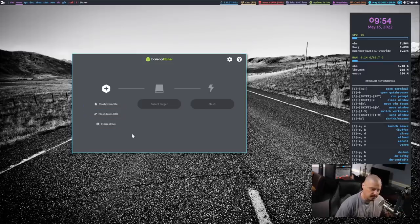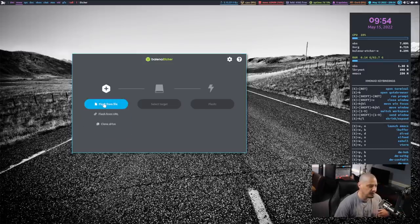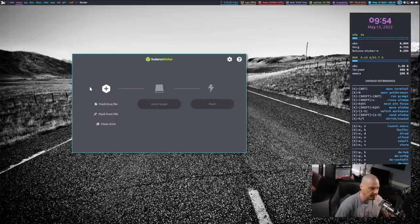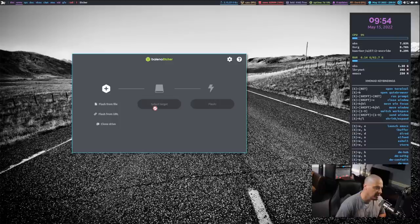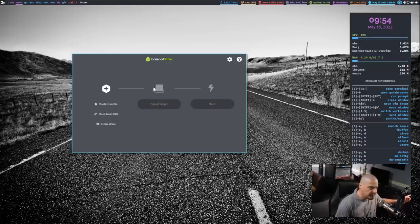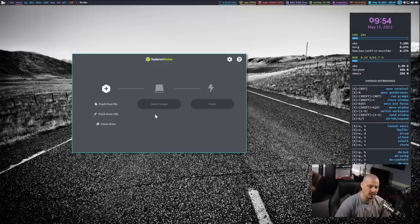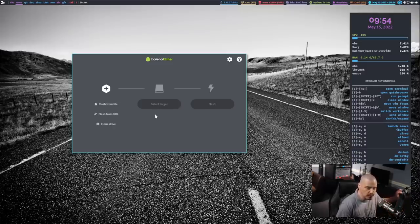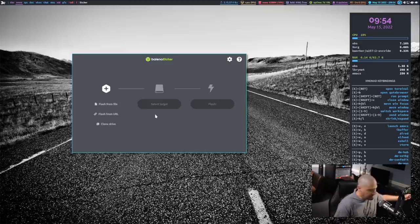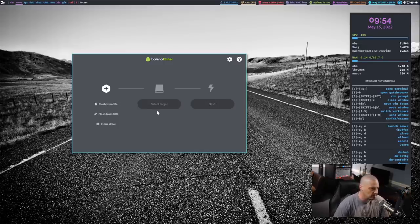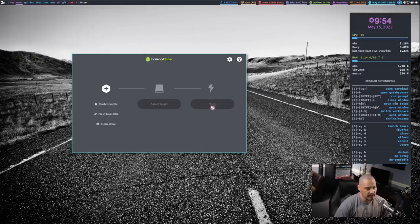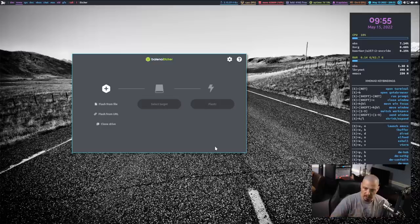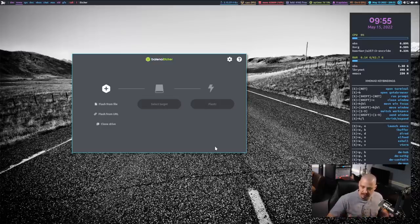But you would choose something like Flash from File and choose the file on your system. And you will see the file appear here. And then if I plug in a USB stick, instead of being grayed out here, this Select Target thing would actually show a device. It would show the USB drive that I plugged in. It'll say, like 32 gigabyte SanDisk, whatever the hell kind of flash drive I plug in. And then finally, it will say Flash. There will be a button and you just click Flash and it will burn that ISO to that USB device.